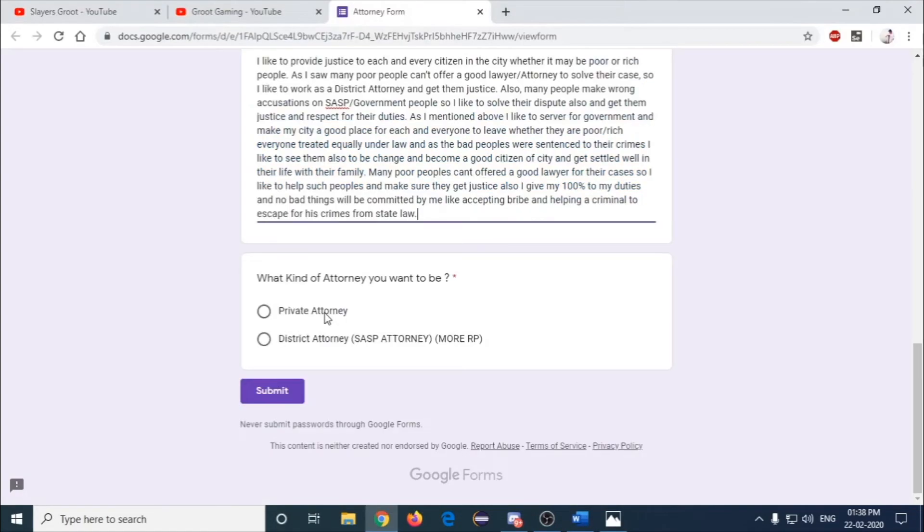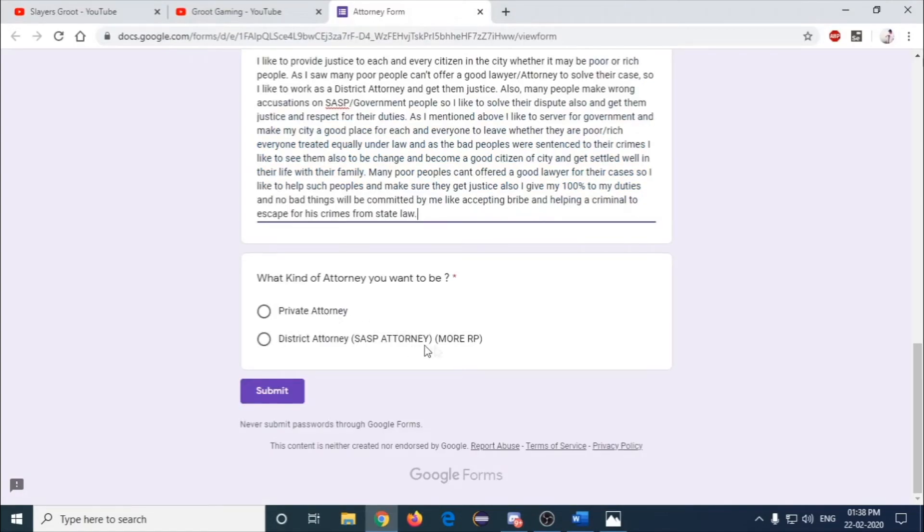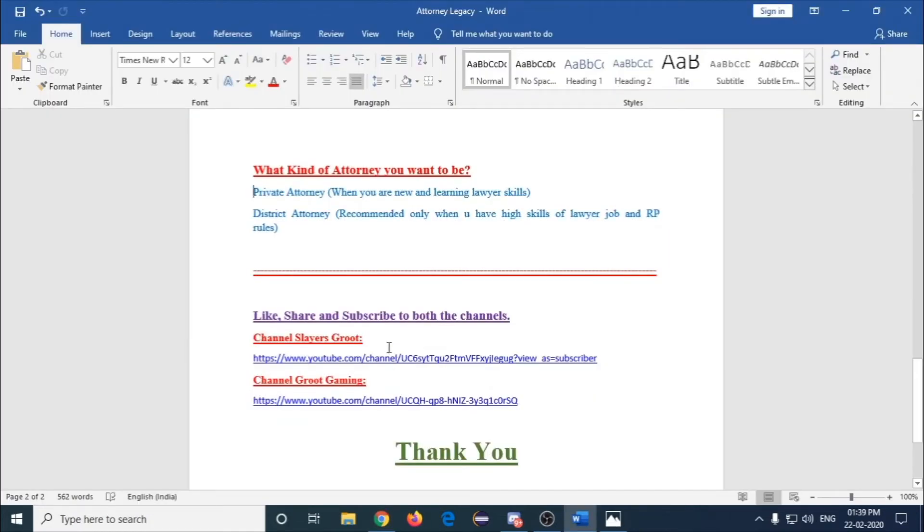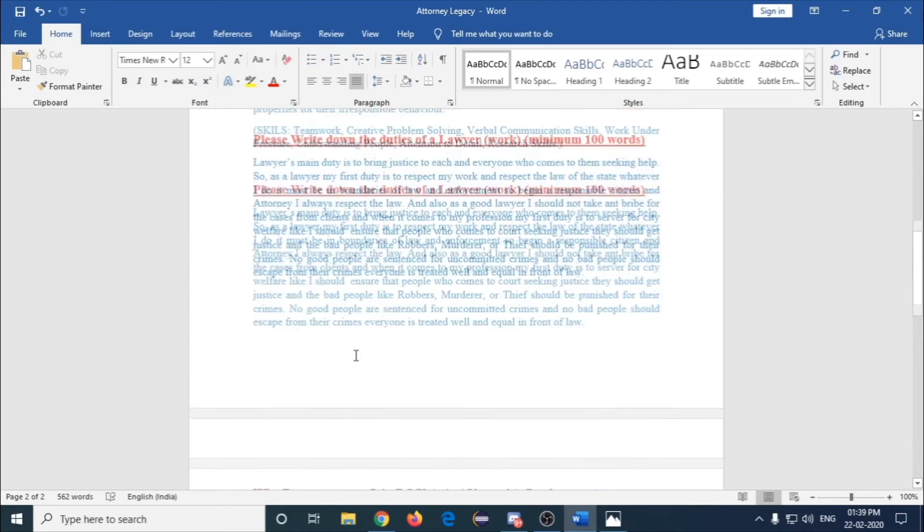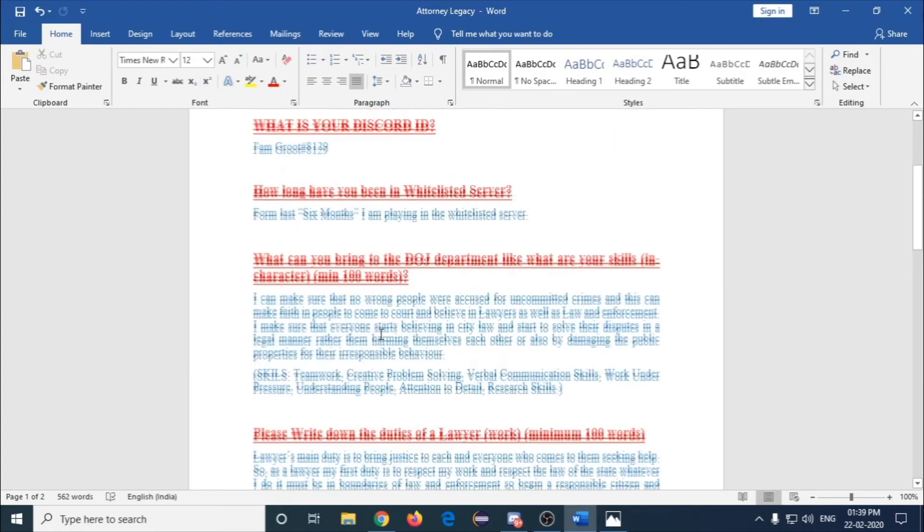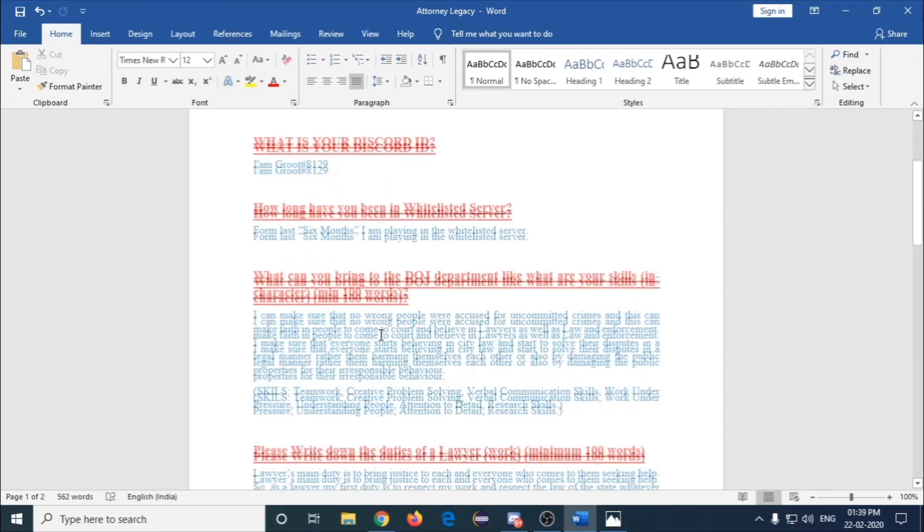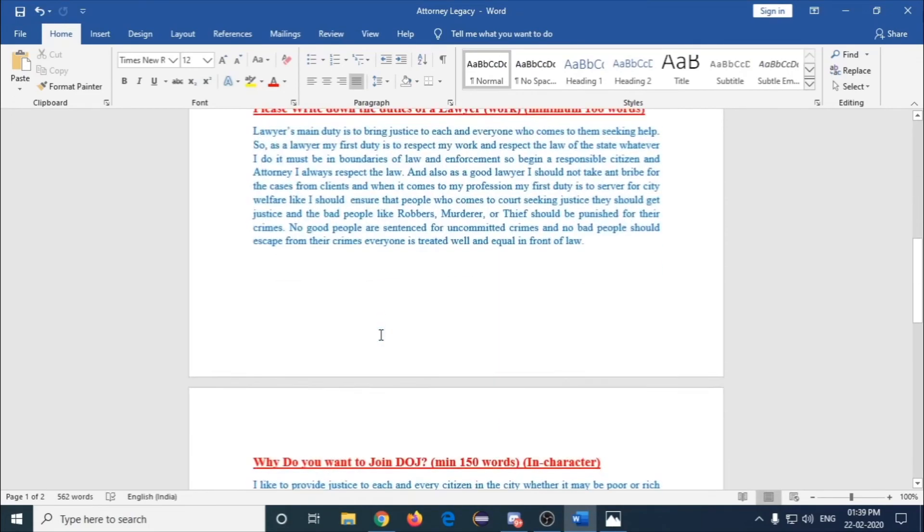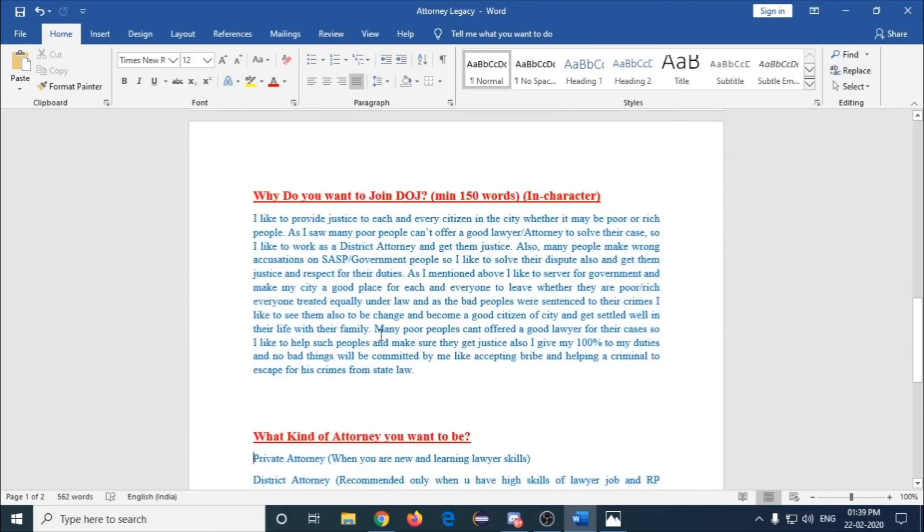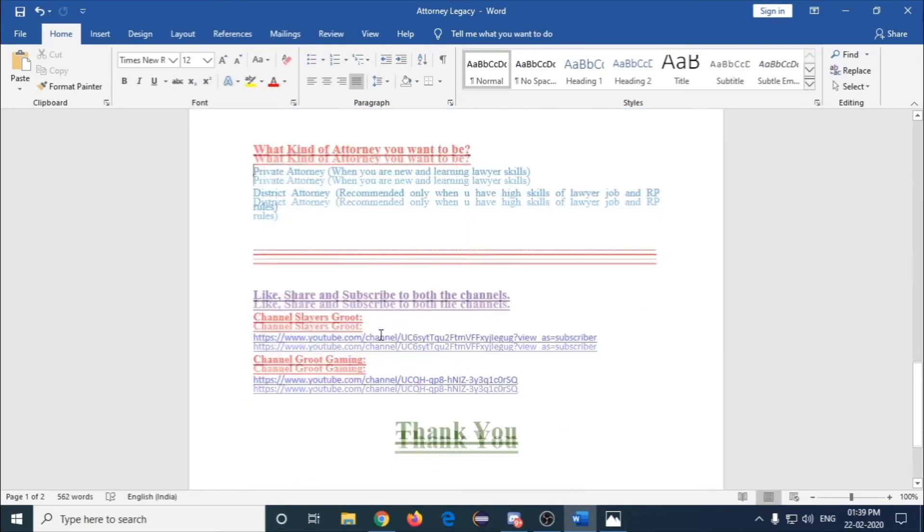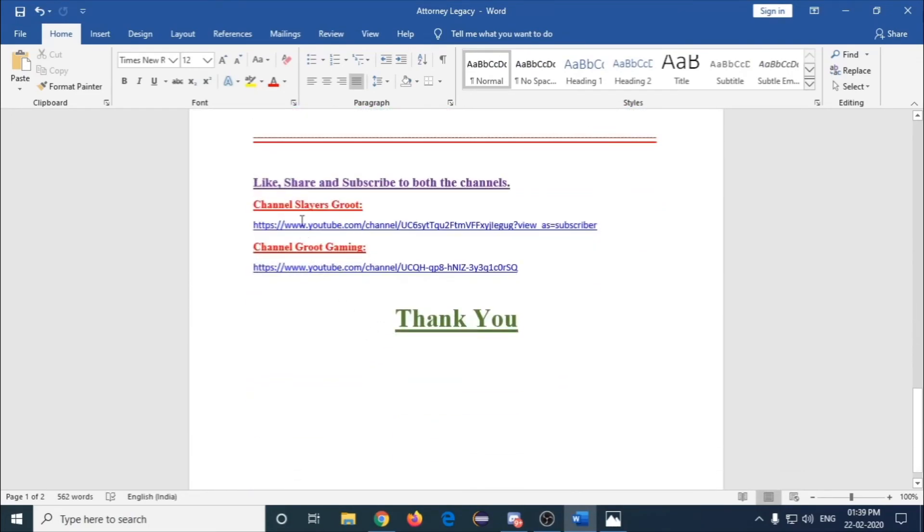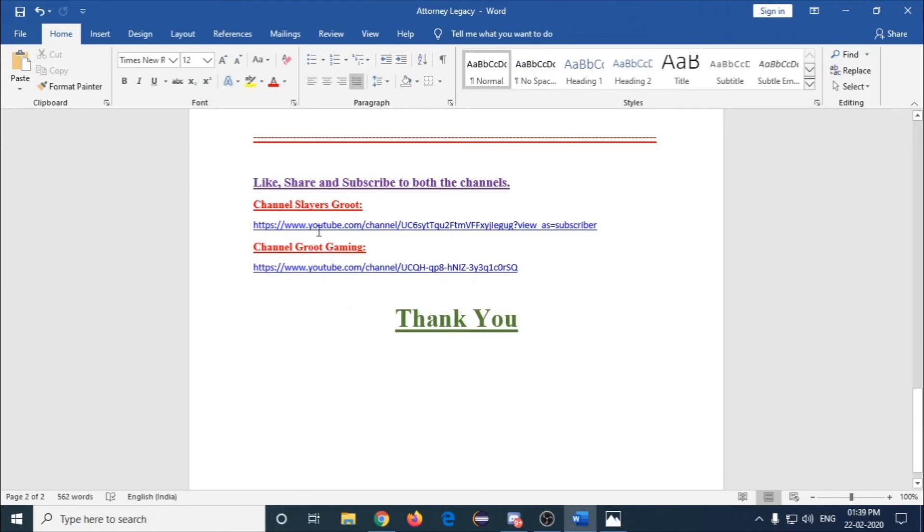Okay guys, that's it. Thank you for watching. If this video is helpful, please like, share, and subscribe. Don't worry, the answers in this Word document will be provided to you in my Discord.